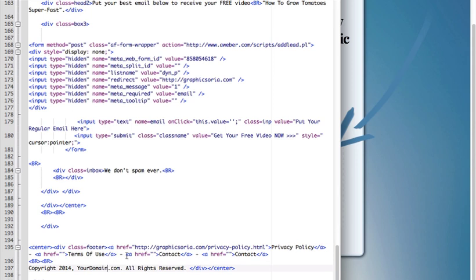So as you can see, href basically means anything between these quotes is a link. So anything right here between A and end of A will be a link. That's how it works in HTML.